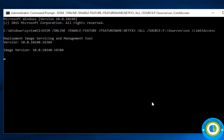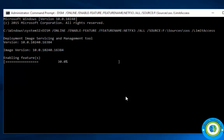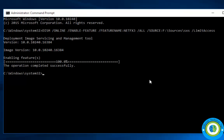Now I am waiting for the installation process — it will begin after some time. The installation process of .NET Framework 2.0 and 3.5 has started; it will take some time so you need to keep patience. It is now 20 percent completed. The operation completed successfully — .NET Framework 2.0 and 3.5 are now installed on my PC.